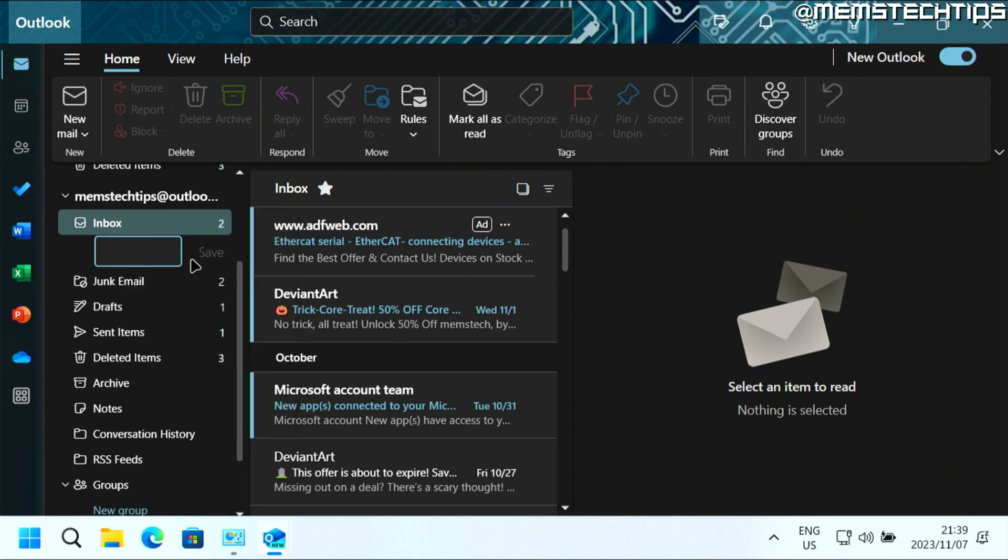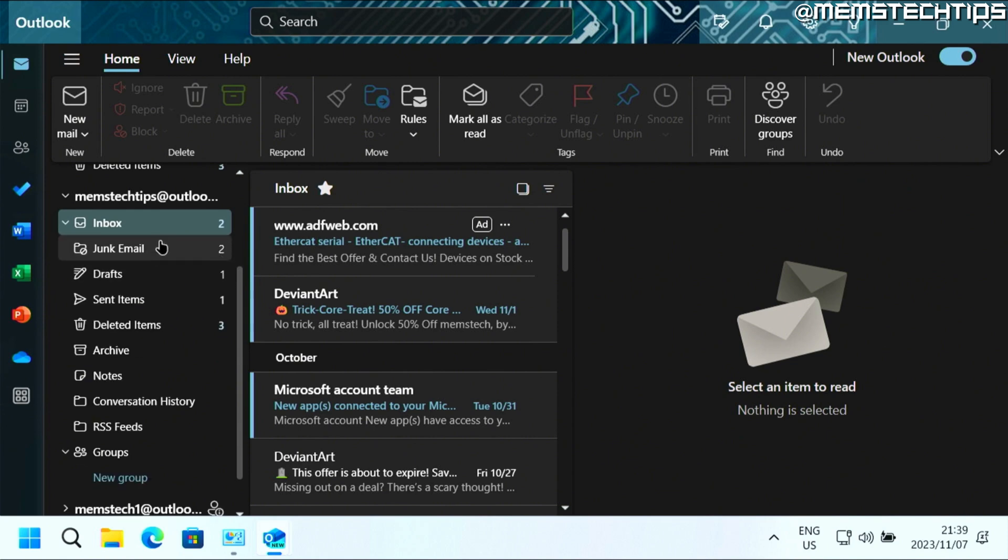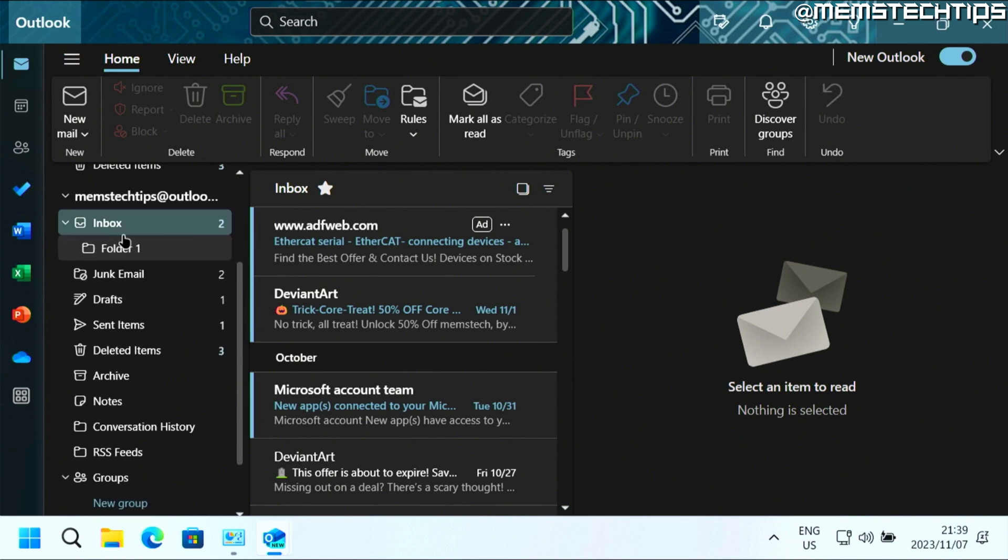And then you can just give it a name. I'm going to call this folder one. And then you can click on save to create that folder. And this folder will now be inside of the inbox folder.